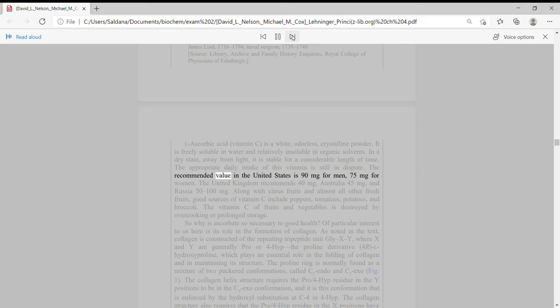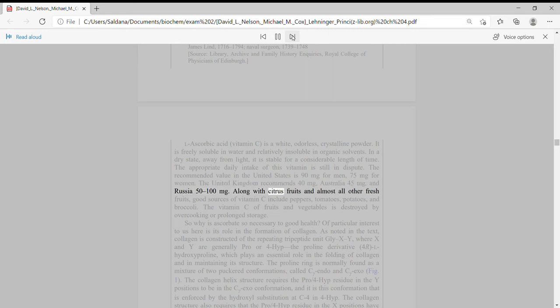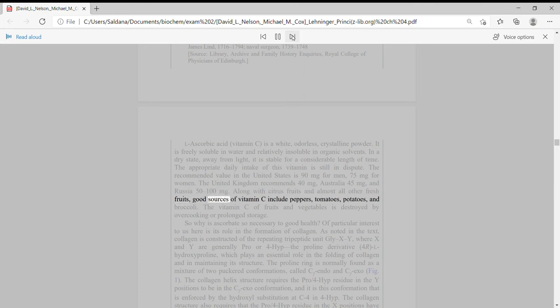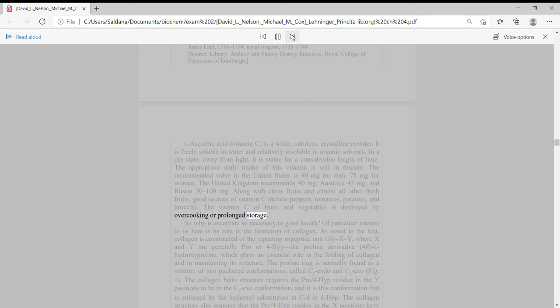The recommended value in the United States is 90 mg for men, 75 mg for women. The United Kingdom recommends 40 mg, Australia 45 mg and Russia 50-100 mg. Along with citrus fruits and almost all other fresh fruits, good sources of vitamin C include peppers, tomatoes, potatoes and broccoli. The vitamin C of fruits and vegetables is destroyed by overcooking or prolonged storage.